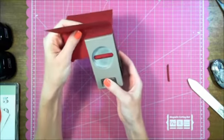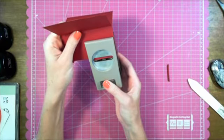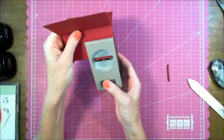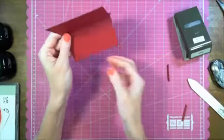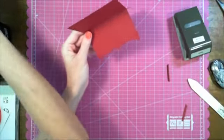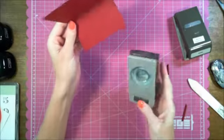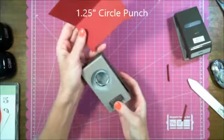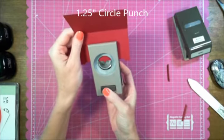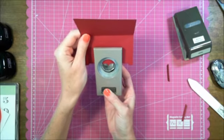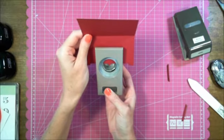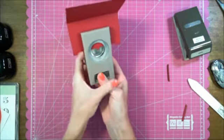And then do the same thing on the other side. I'm not worried about the middle because for the middle, we're going to use the one and a quarter inch circle punch and just punch it right in the center there.